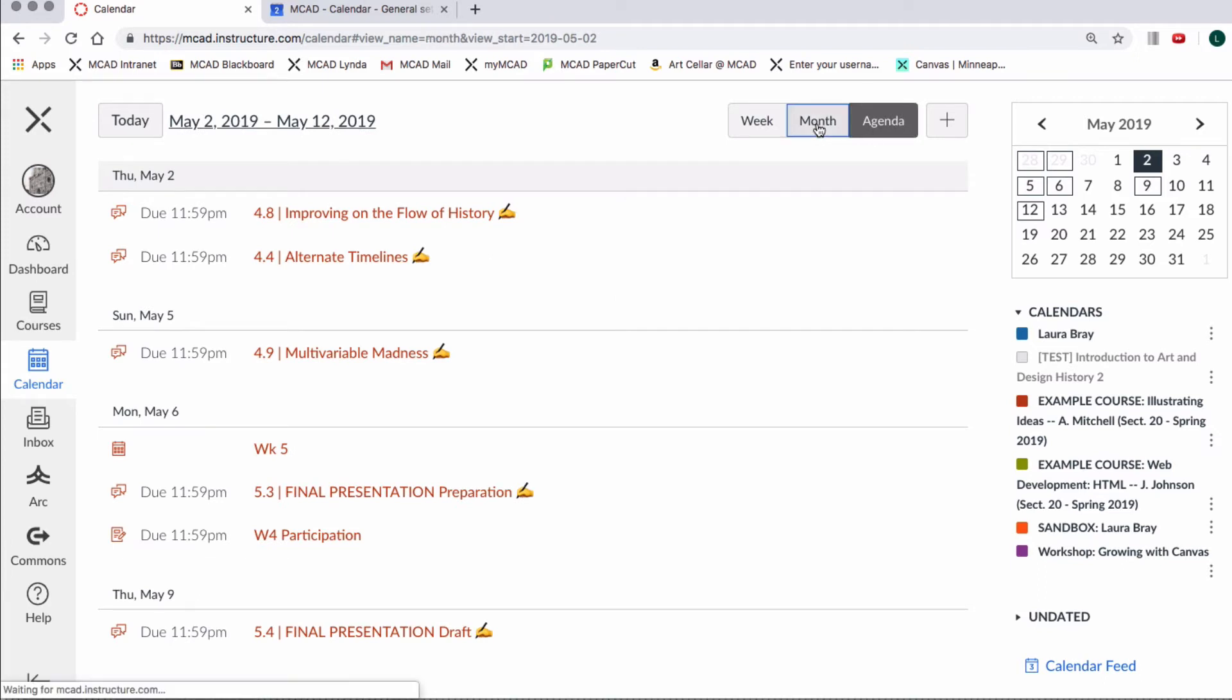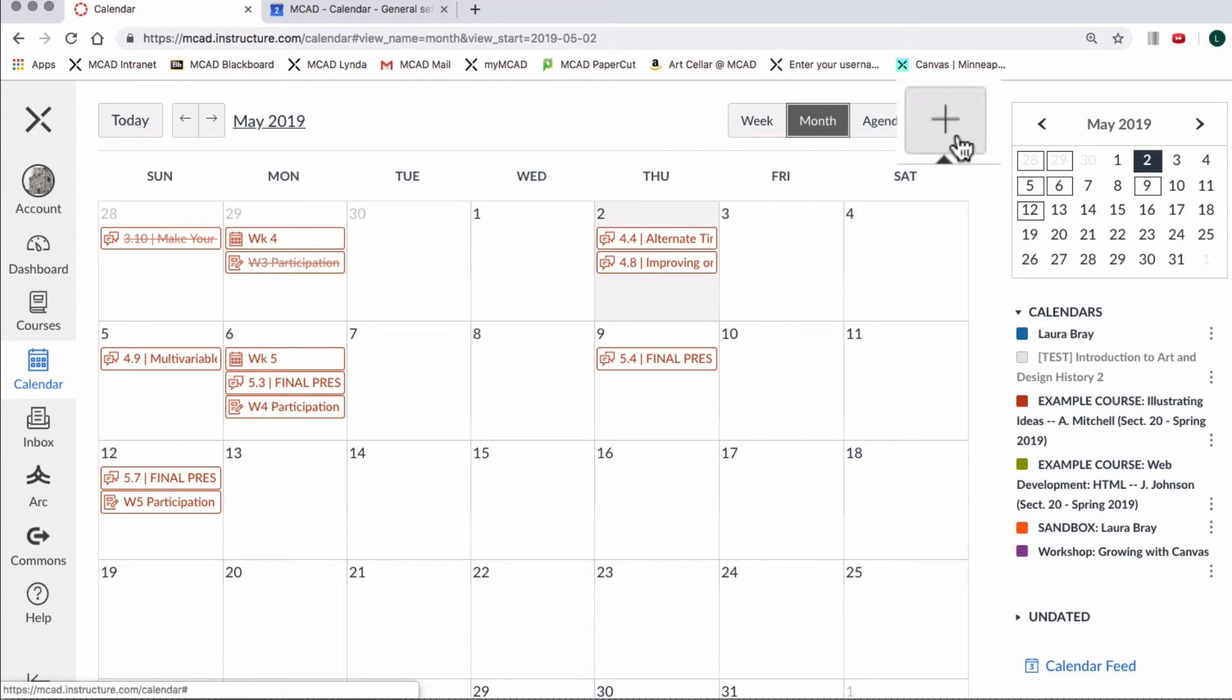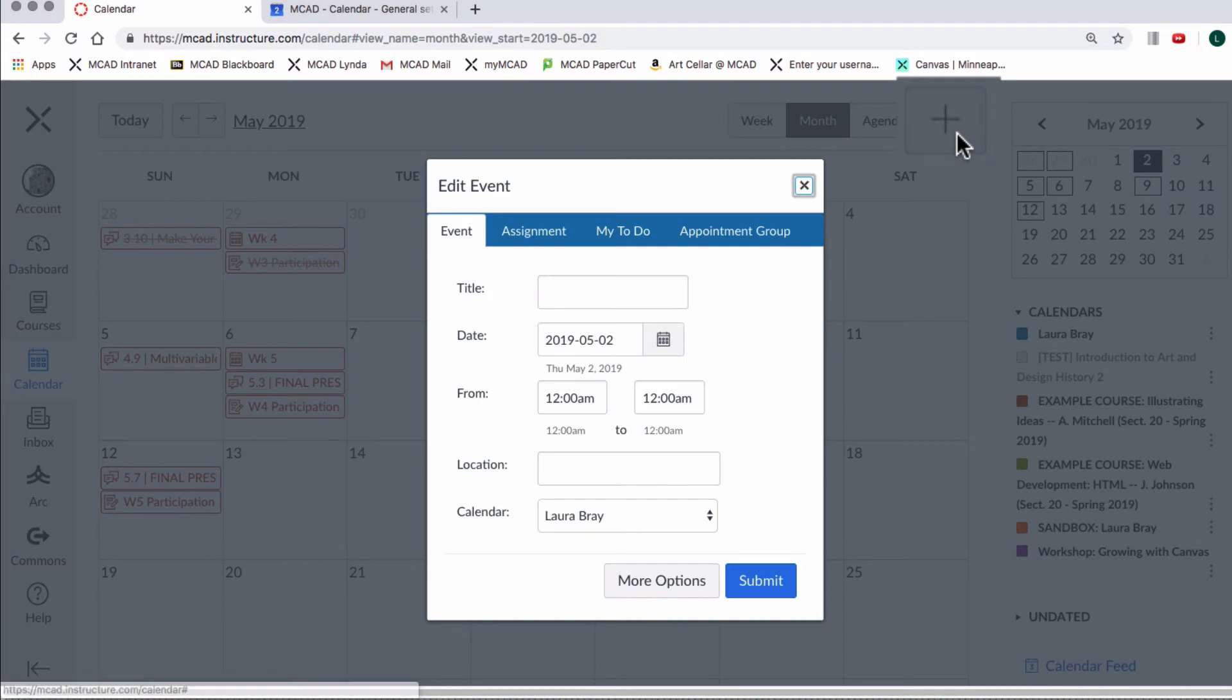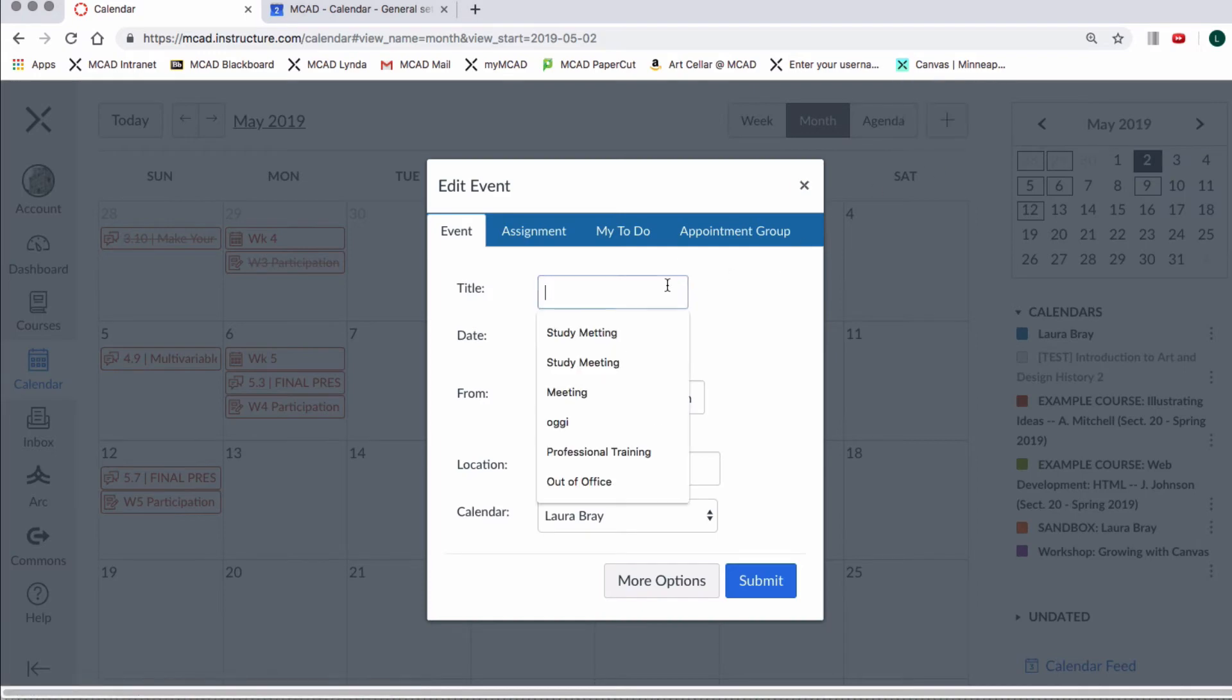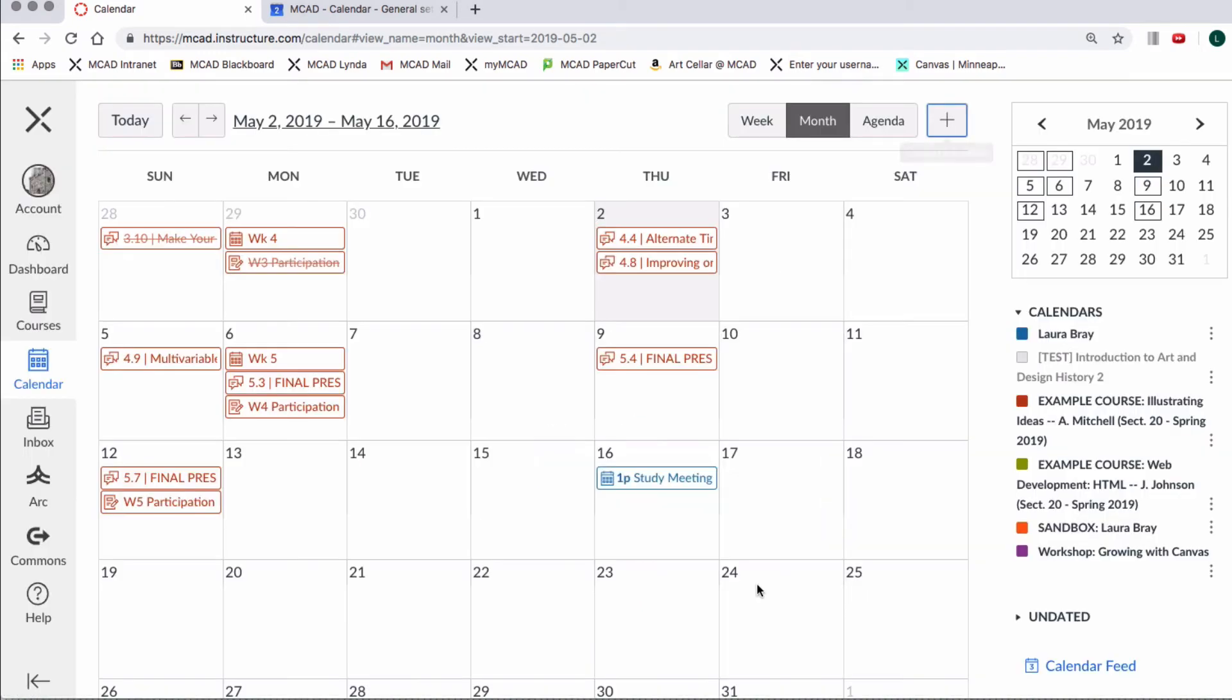Creating an event on your personal calendar is easy. For example, you may need a reminder about your study meeting in the library. Simply select a specific day or create new event icon. Fill out the information and you are done.